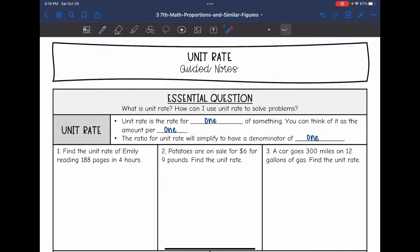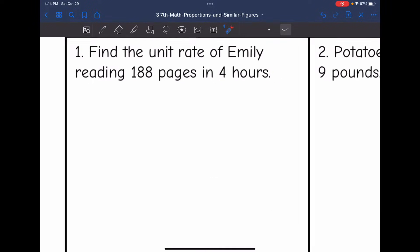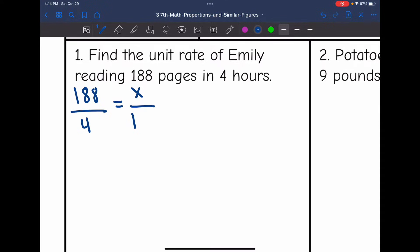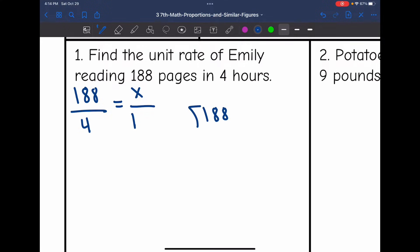Number one says: find the unit rate of Emily reading 188 pages in four hours. We can think of this as 188 over 4, and we need to figure out how much it is for one hour. We have to do 4 divided by 4 to get to 1, so we're going to do 188 divided by 4 to figure out how much it is for one of something. So, 188 divided by 4.